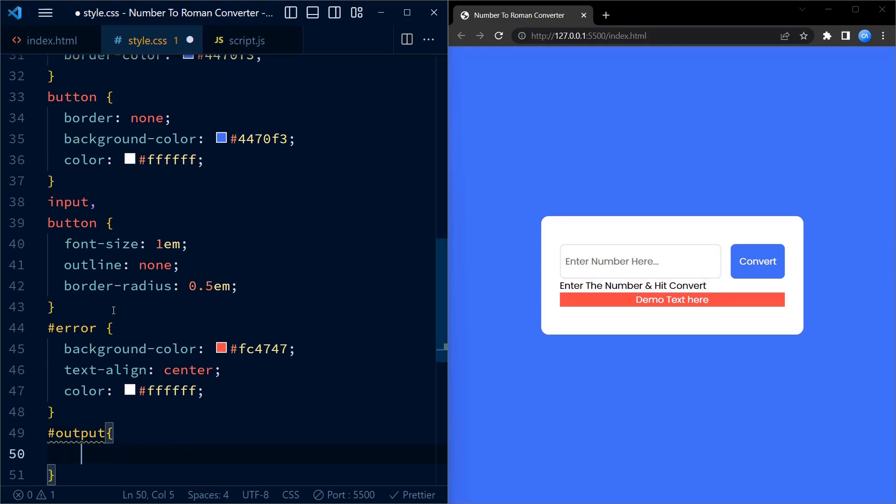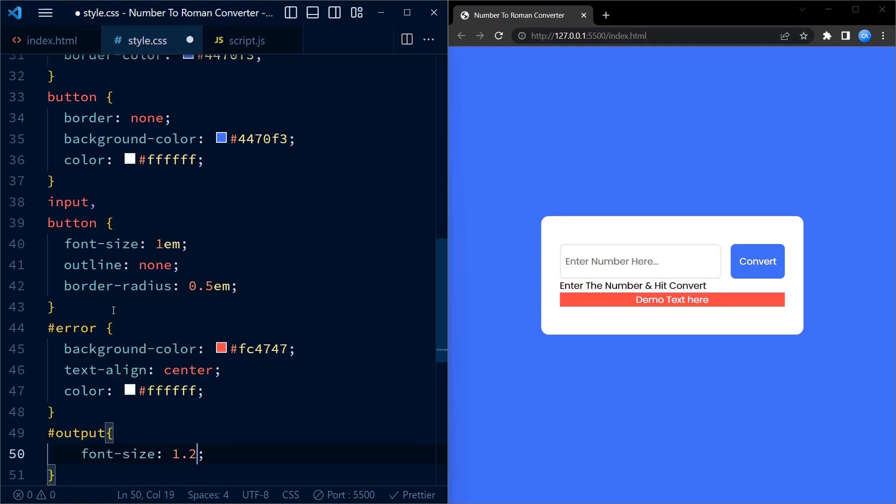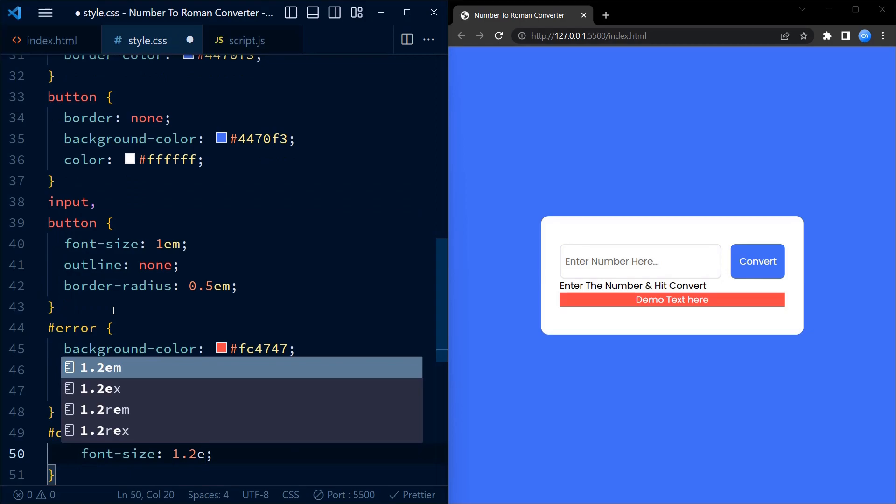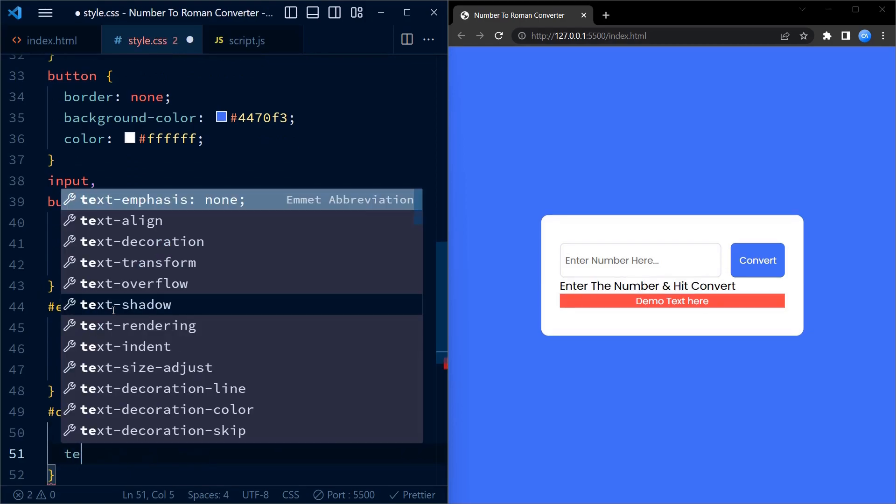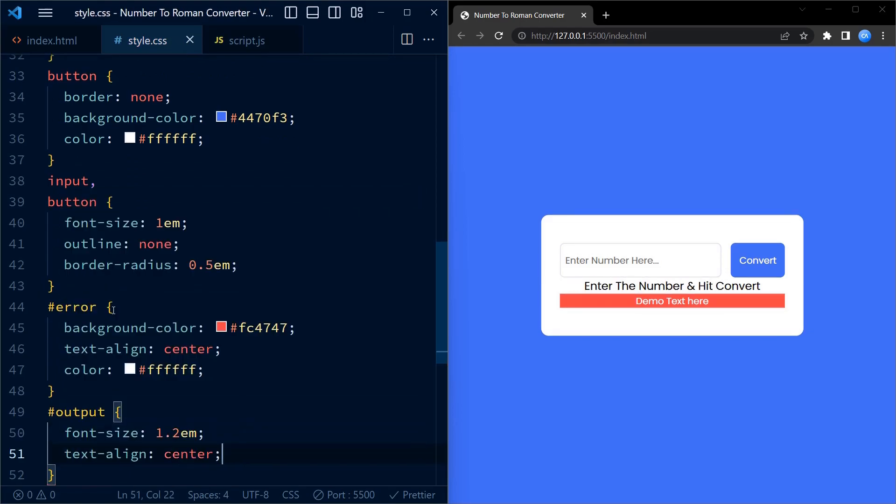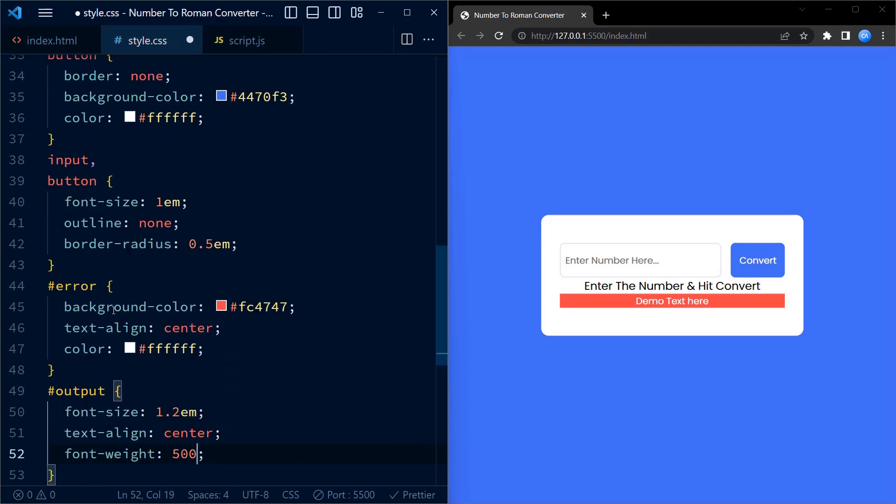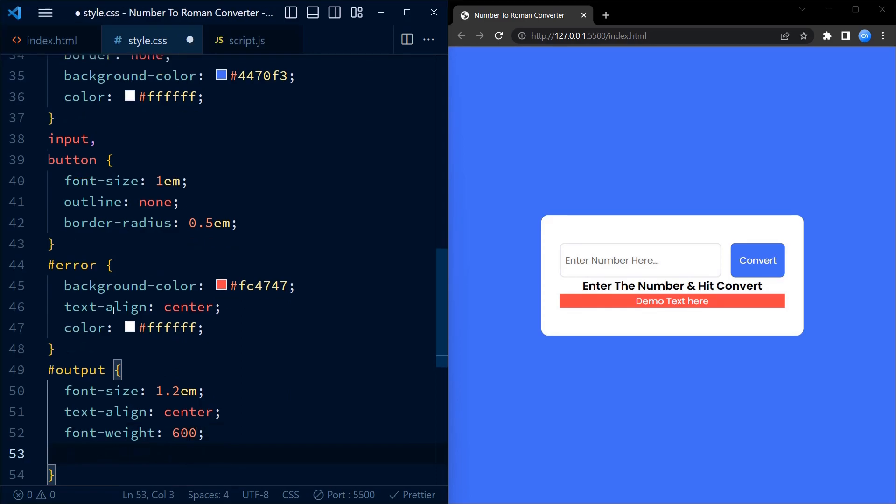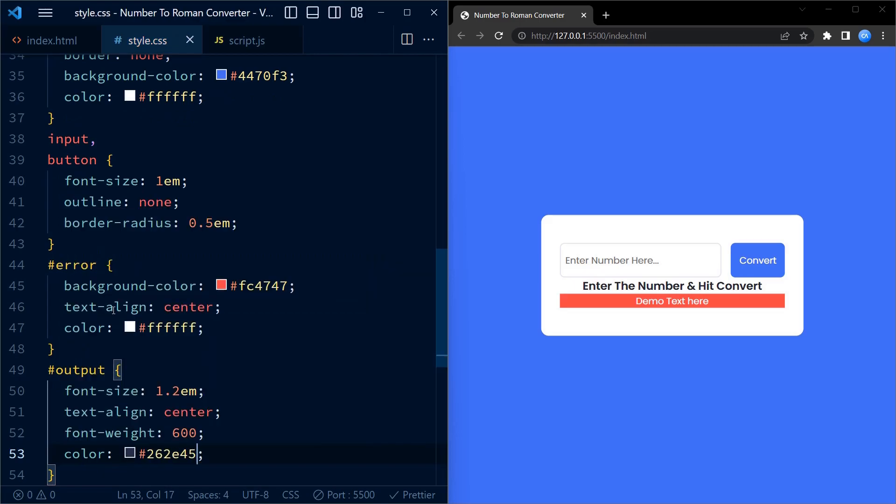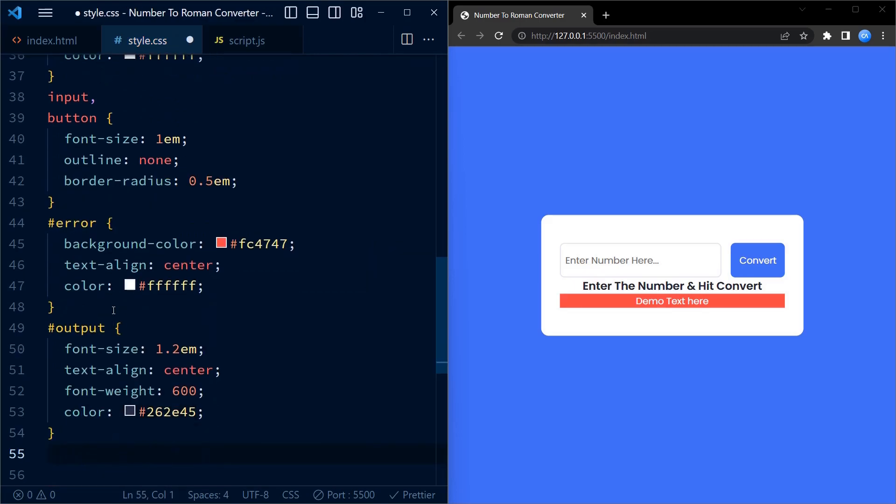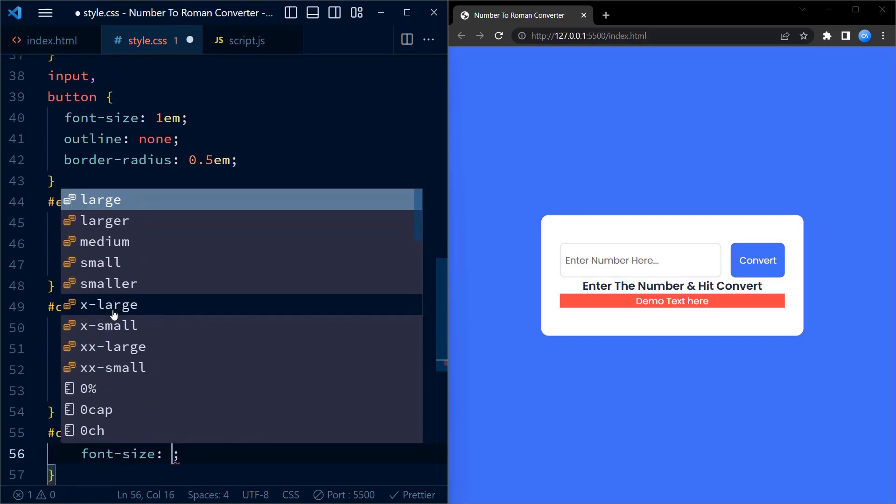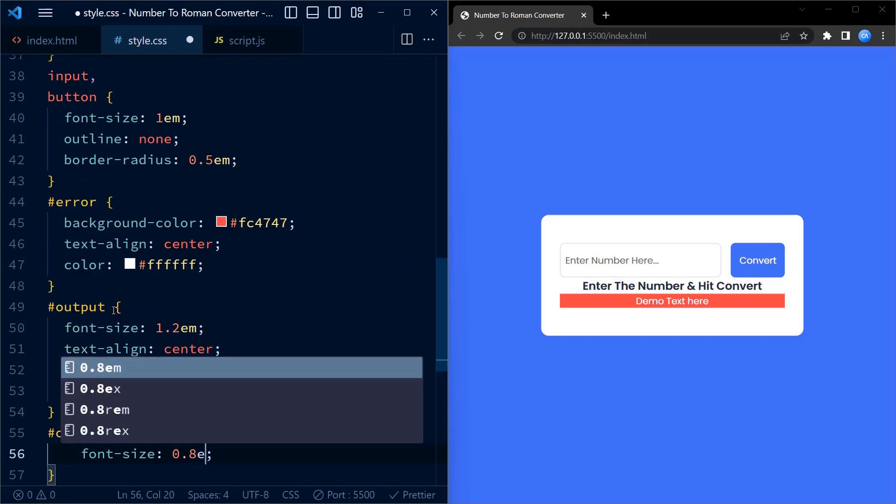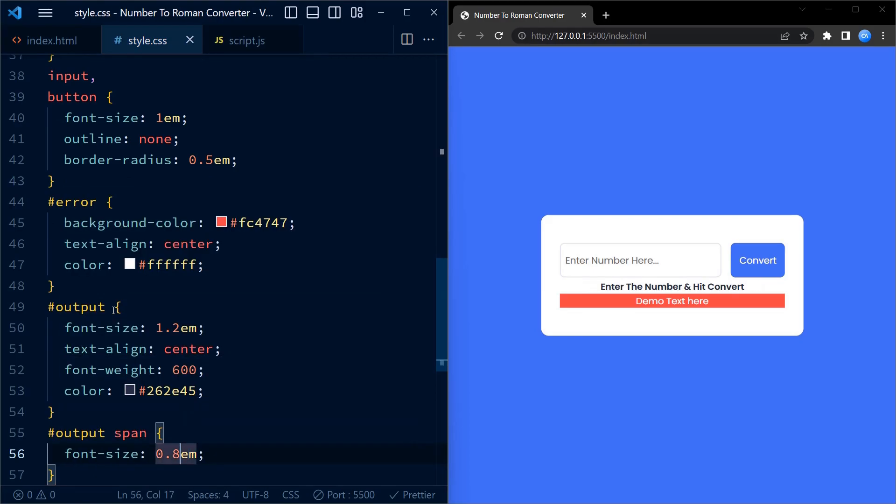Lastly, we have the output id which is the paragraph element displaying the converted roman numeral. It has a font size of 1.2em. The text is aligned to center. It has a margin top of 2em for spacing, a font weight of 600 for boldness and a text color of dark gray. Additionally, the nested span element within the output has a smaller font size of 0.9em.